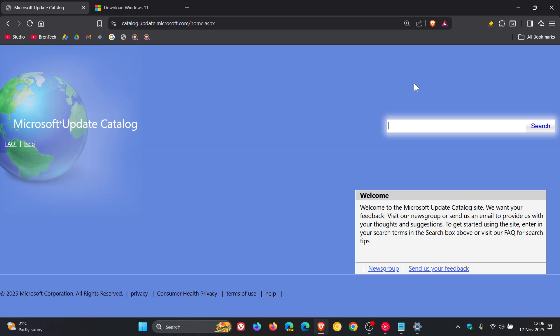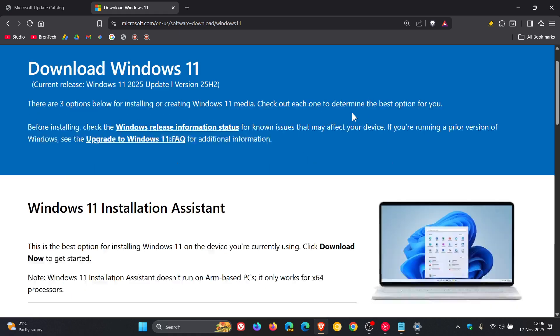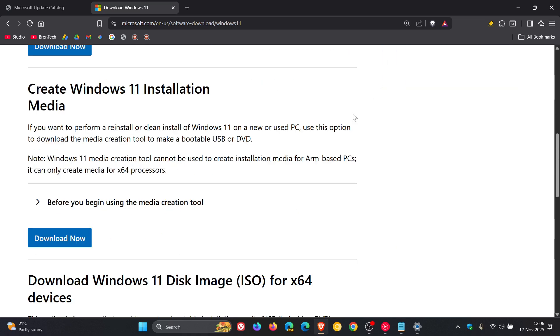And then if that still doesn't work, you can use the Media Creation Tool that's over on the Download Windows 11 website. I'll leave this also linked in the description. You can create Windows 11 installation media, and if you don't want to lose your data, all you have to do is choose the option when the prompts start appearing to keep your files.